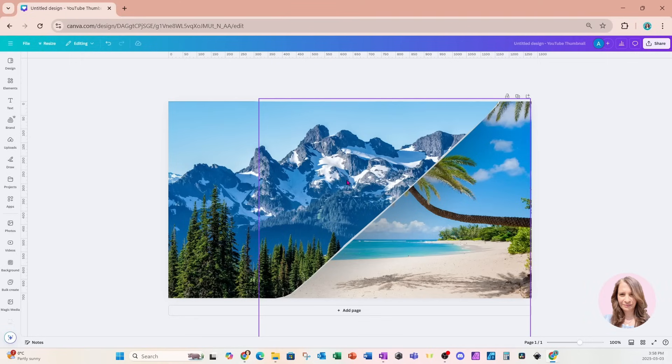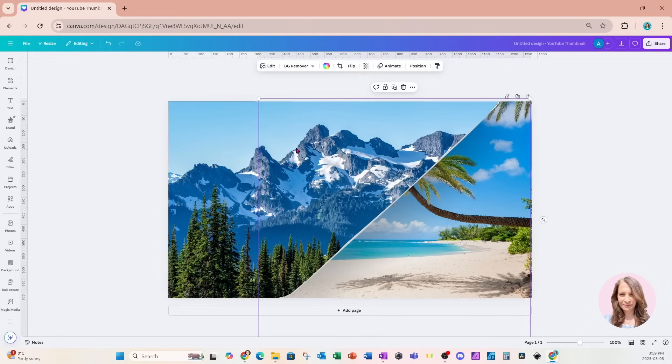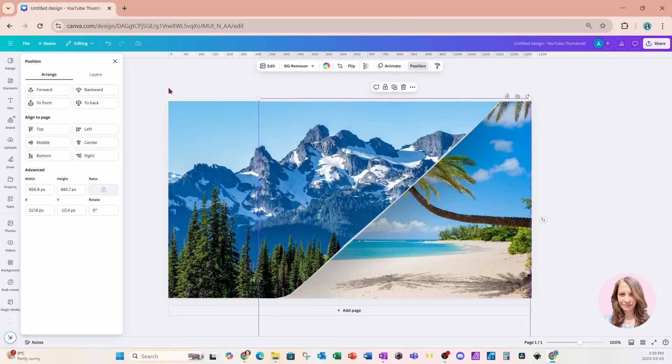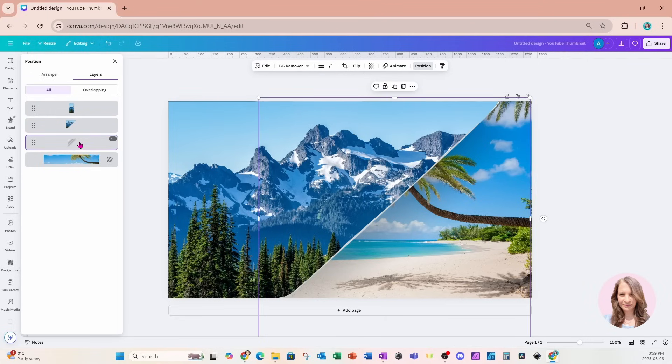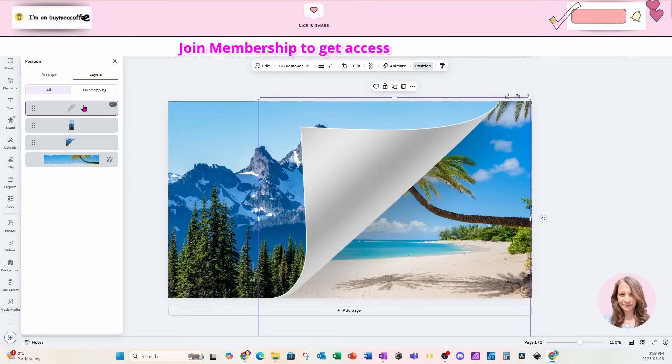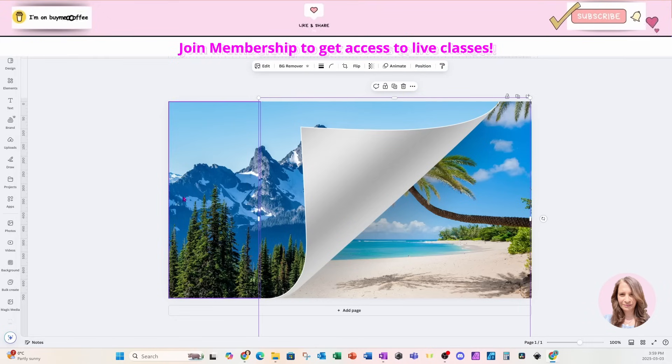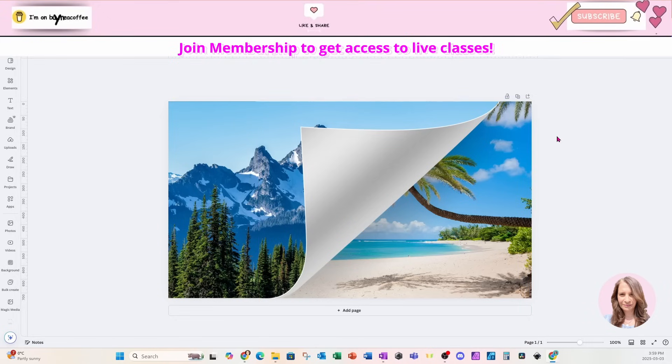There's only one thing left for us to do, and that's to bring that page flip in front so that it looks like a page is flipping. I'm going to click anywhere on my workspace, go to position, go to layers, grab that page right here, and bring it all the way to the top.